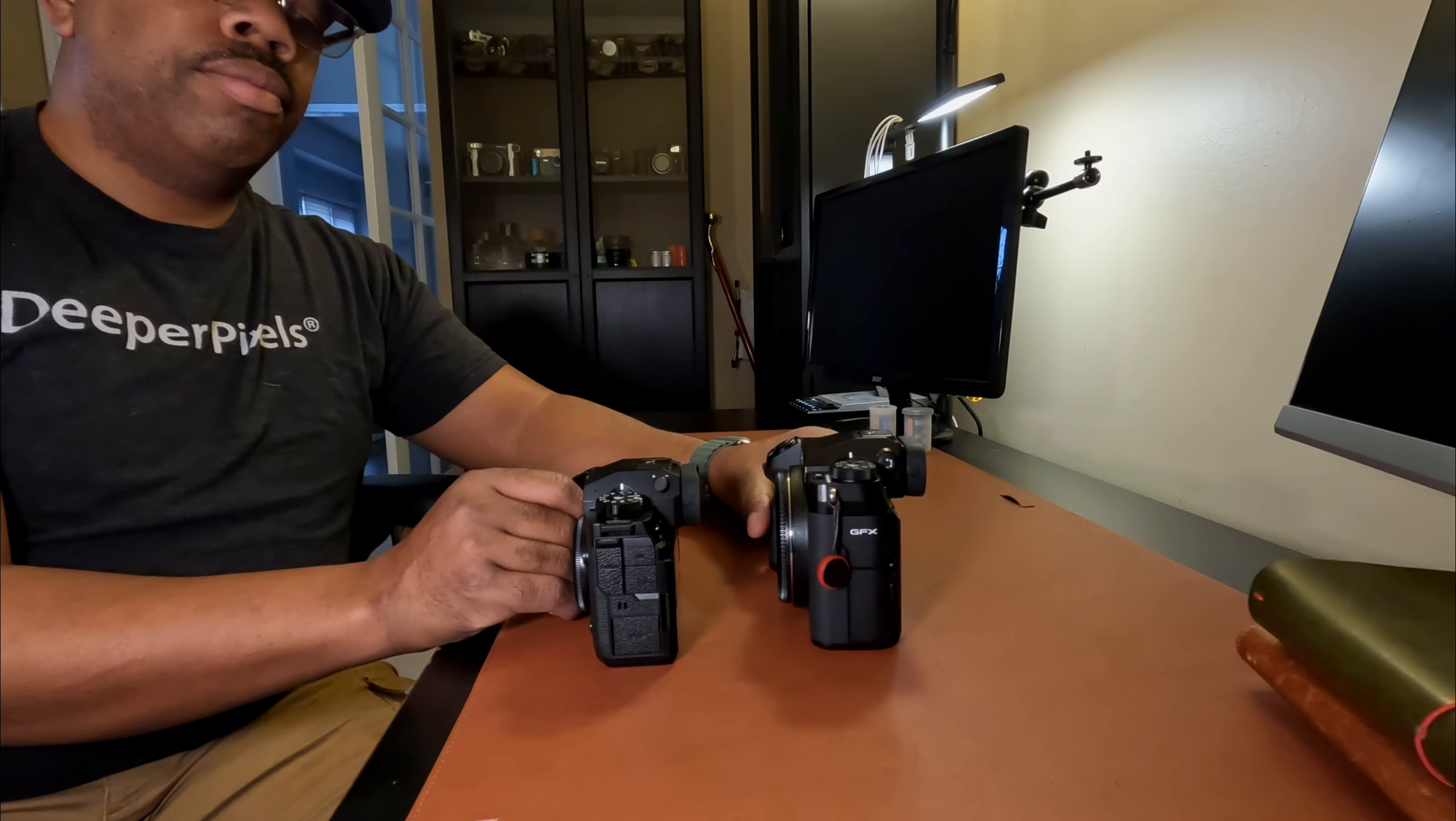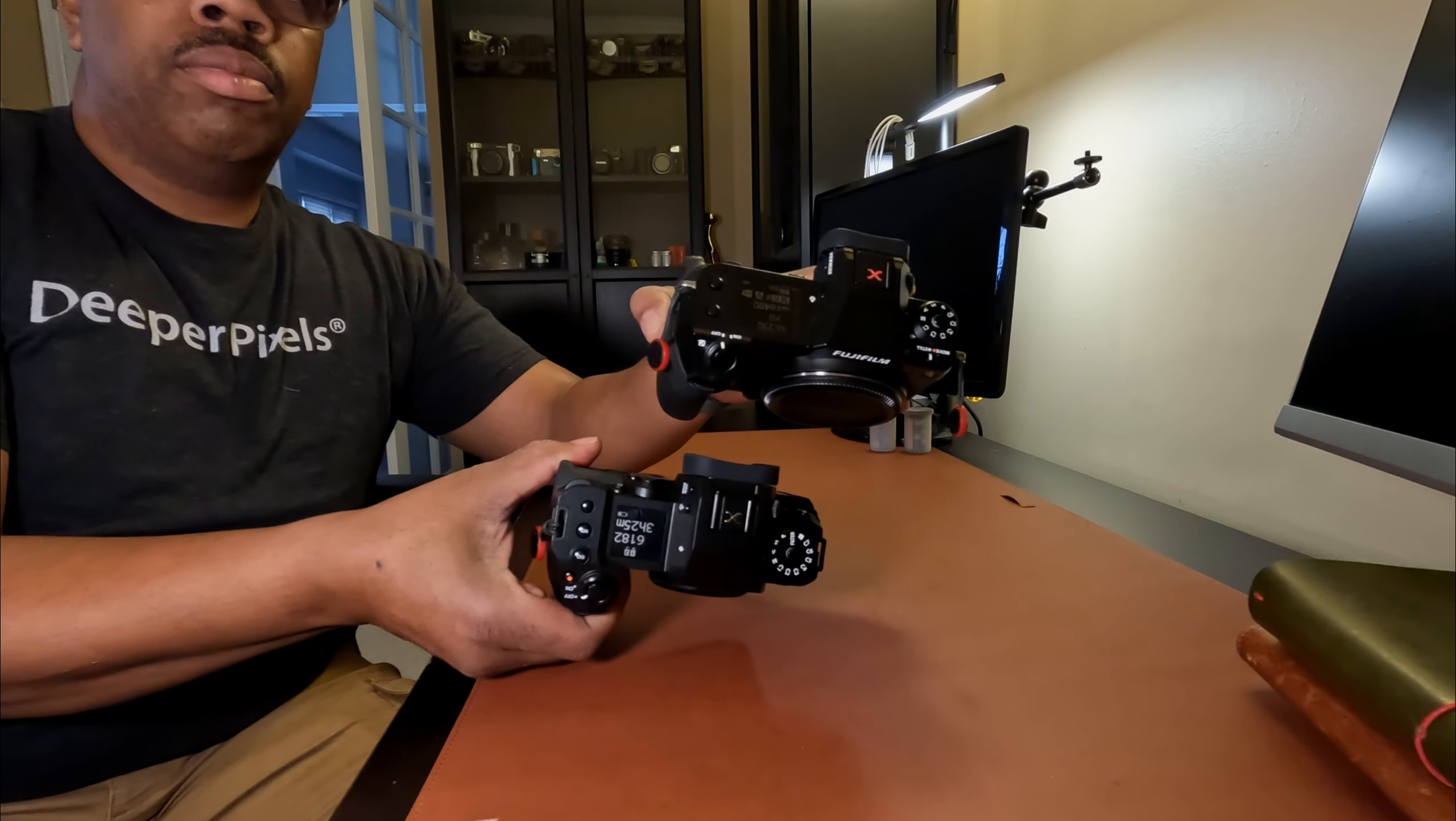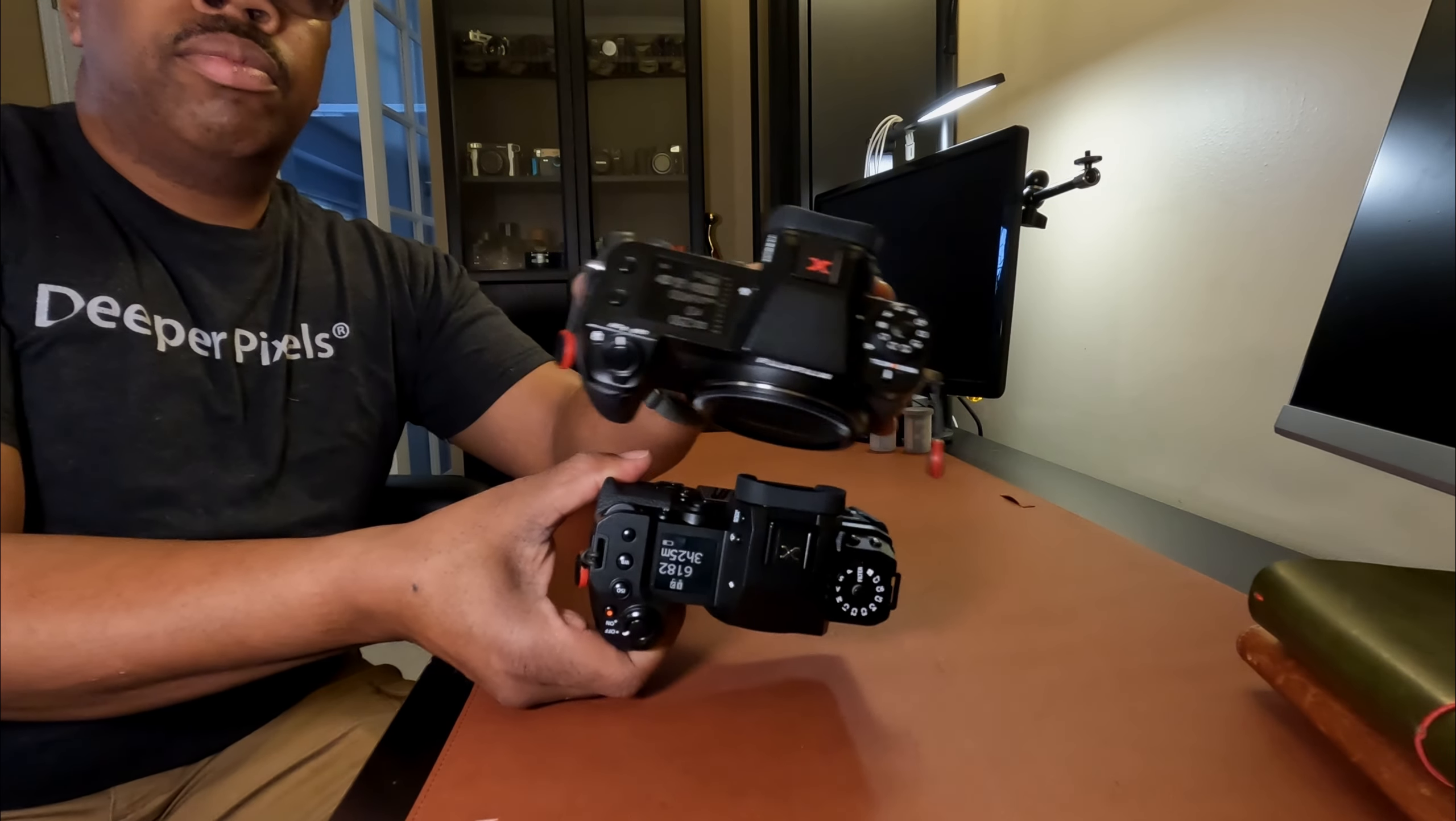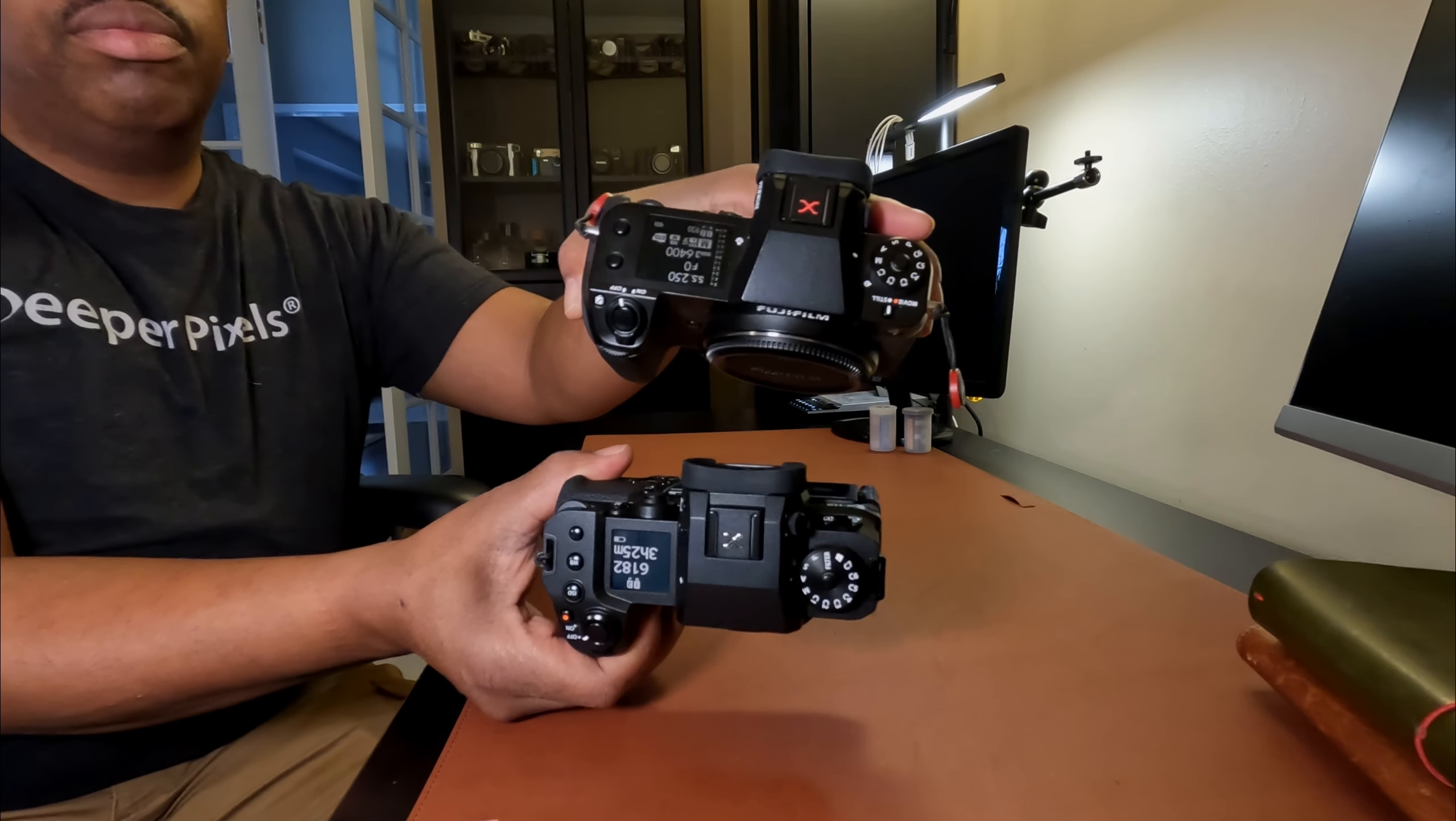This right here is actually my S100S but same body style as the 50S2, and this is the X-H2. I coupled the 18 to 55 millimeter lens on the X-H2 and the kit lens which is 35 to 70 millimeter on the 50S2 to kind of get me in the same range when comparing images. So let's get right into comparing these images.